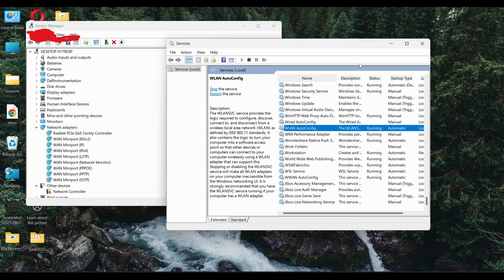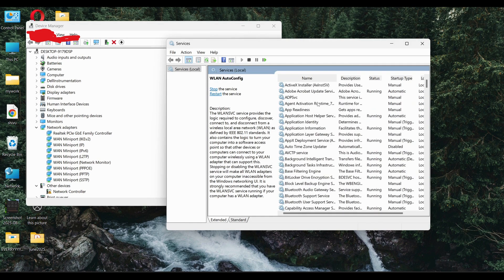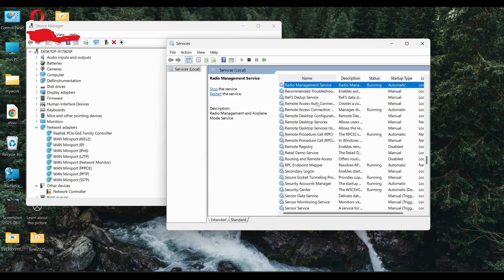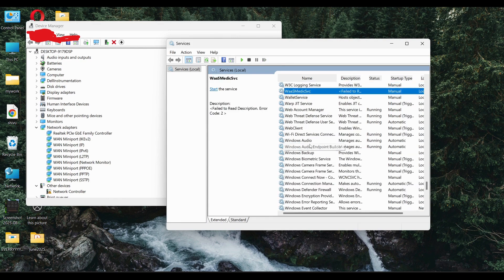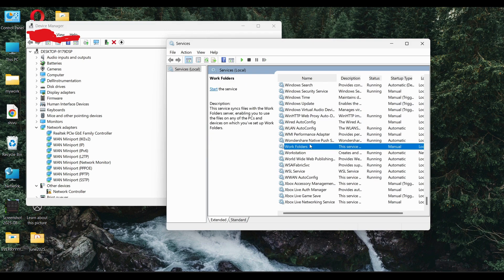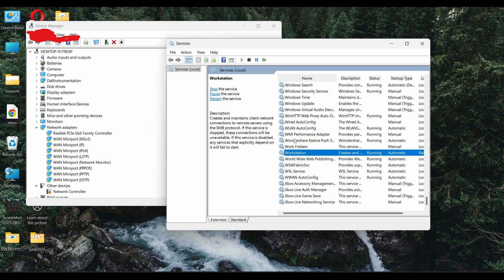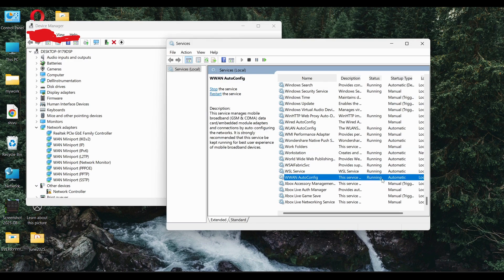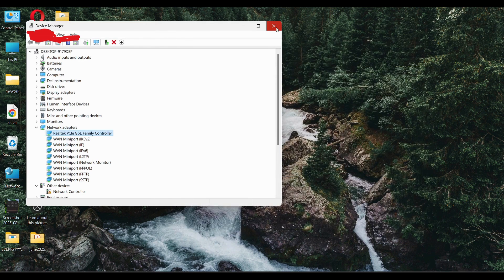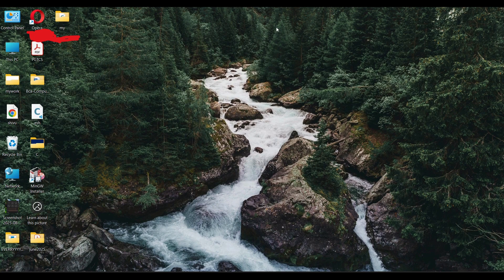There is one more method: search for 'Radio Management Service' in the Services window and do the same thing — make sure it is set to Running and Automatic. There is also 'WWAN AutoConfig' which should also be in Running and Automatic mode. After making any of these changes, always restart your computer and check again. These are the things you should always remember when troubleshooting Wi-Fi issues.